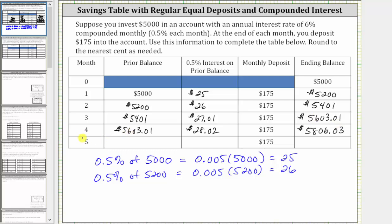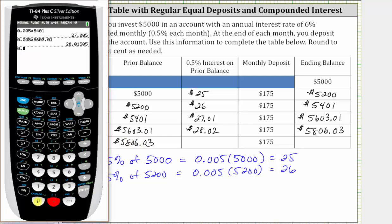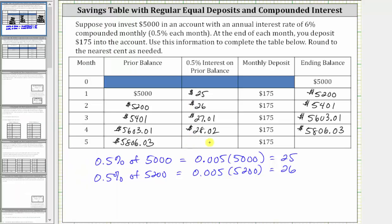This becomes the prior balance for month five. Then you earn 0.5% interest on this amount during month five. We have 0.005 times $5,806.03, which is $29.03. You earn $29.03 of interest during the fifth month. The ending balance for month five is the sum of these three values, which is $6,010.06.